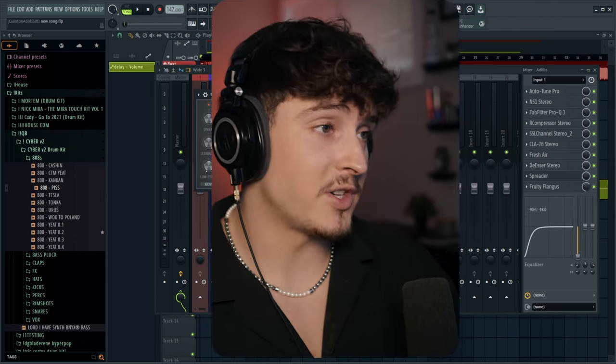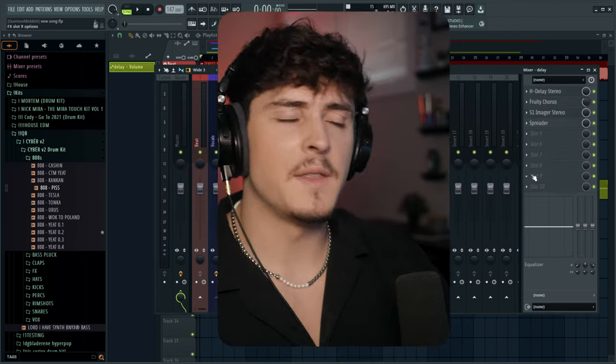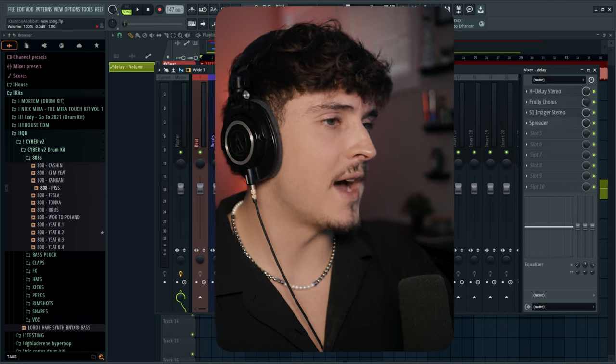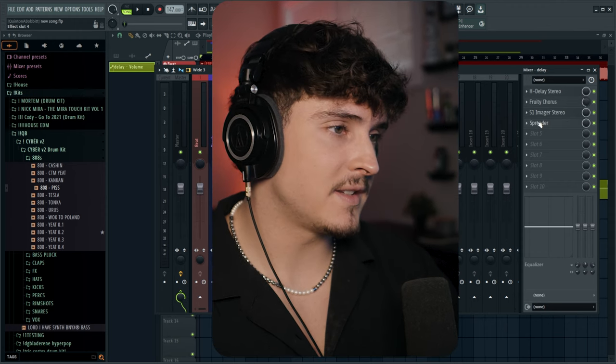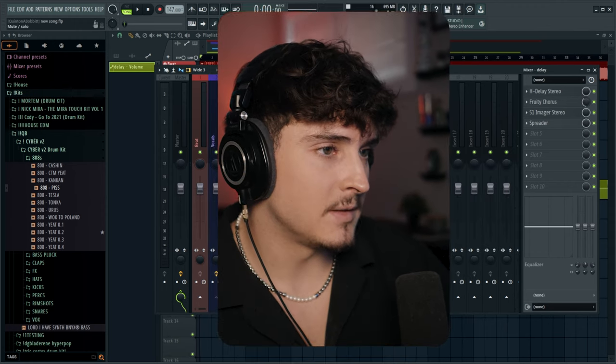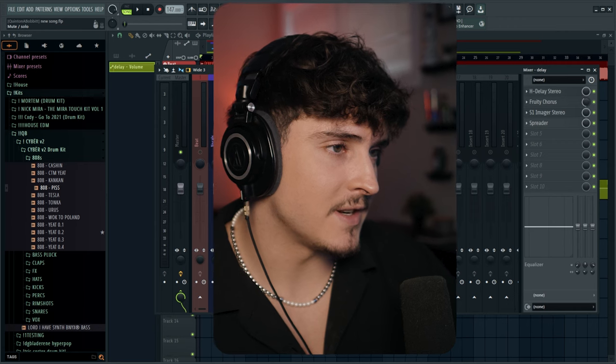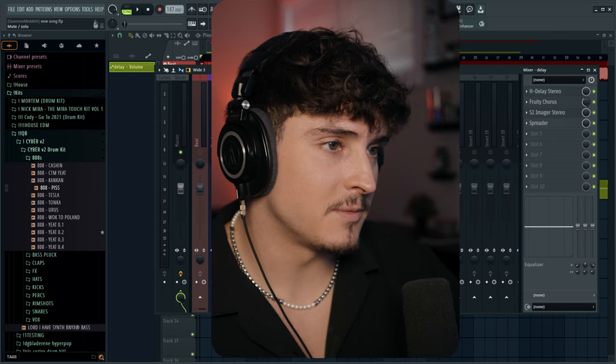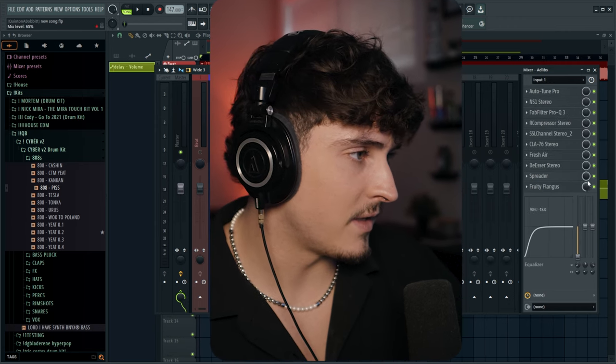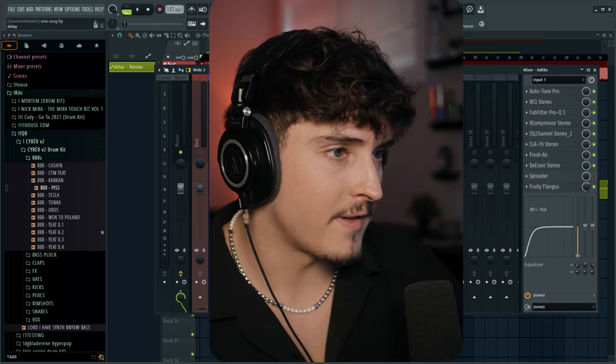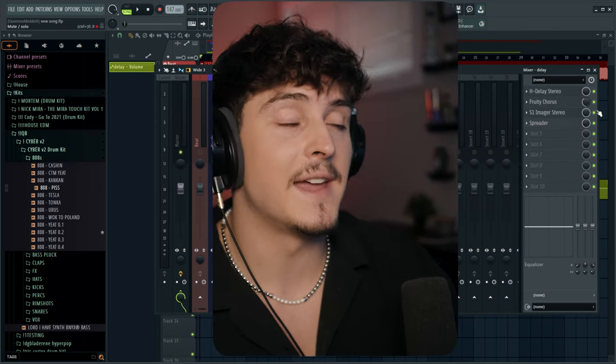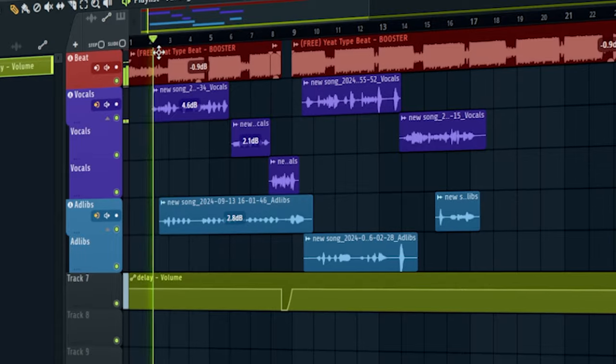Let me just solo this out for you guys so you can get an idea. So this is what it sounds like with the spreader off on both the delay and the ad-lib.